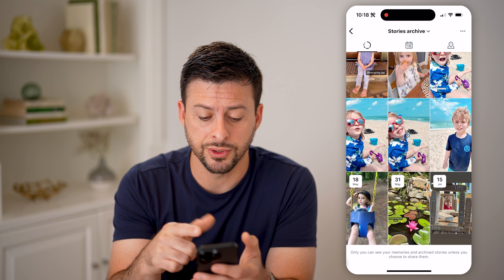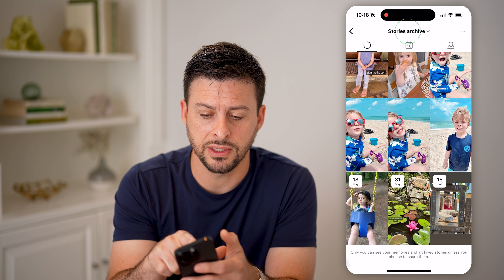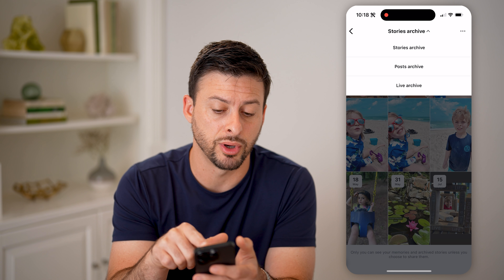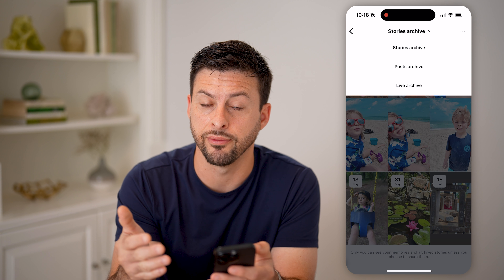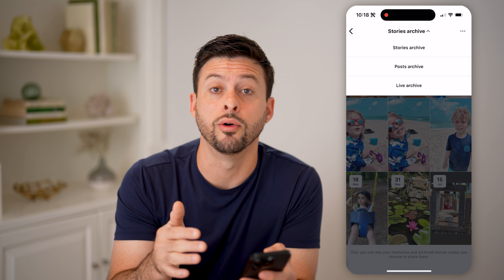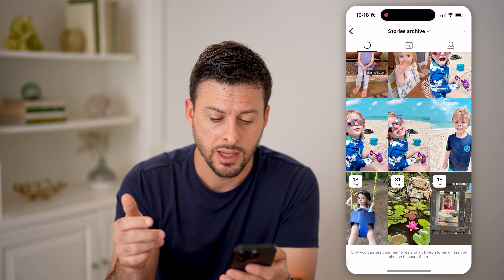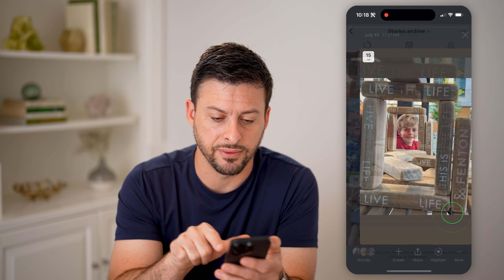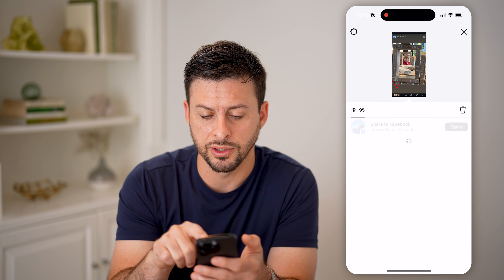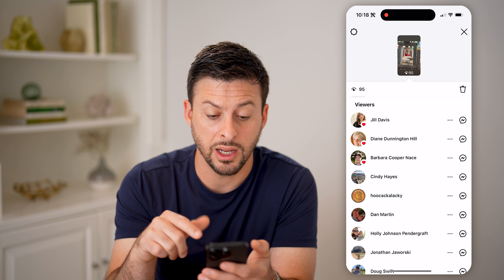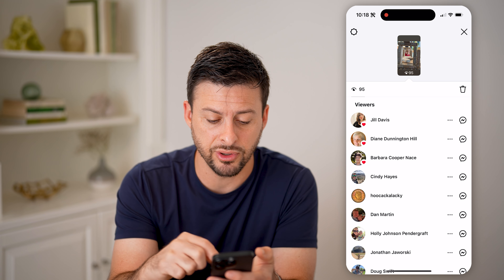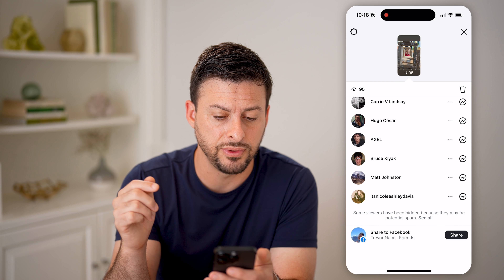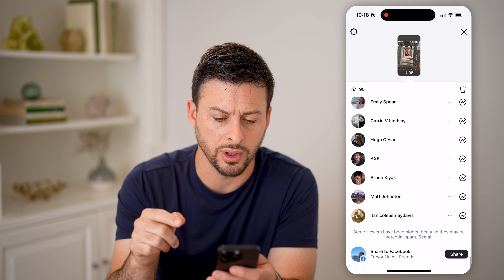And you can see stories archive. If you don't see this at the very top, tap on it. You might need to switch from post archive or live archive over to that stories archive. Now I can tap on this one, July 15, take my finger and swipe up, and I'll be able to see every single viewer on this list that has viewed this story.